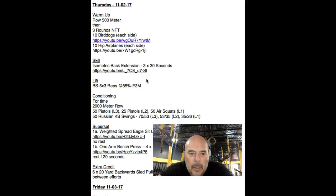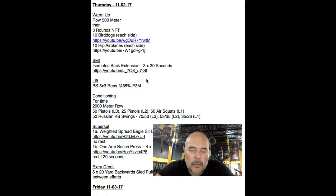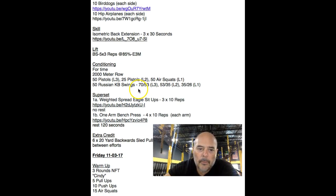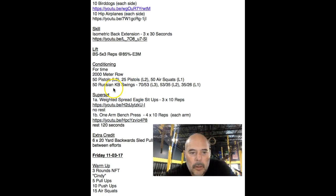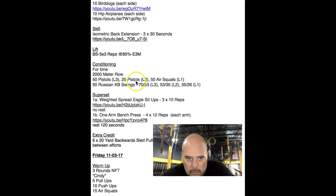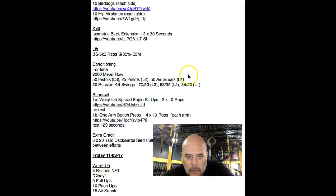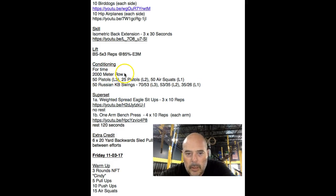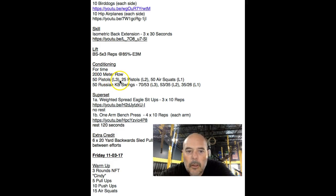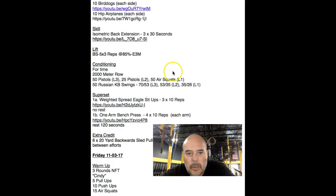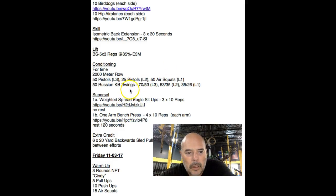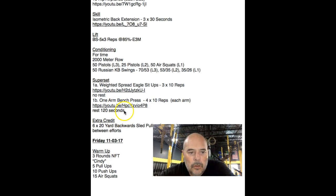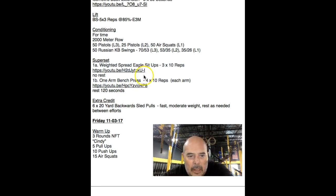The lift, back squat, 5x3 at 85%. Kind of going up a little bit. Conditioning, it's four times: 200-meter row, 50 pistols L3, 25 pistols L2, 50 air squats L1, and then 50 swings at different weights. You can mix and match a little bit, but just make your notes and modify. Like for instance, I'm not doing pistols right now, so I'd probably do the 200-meter row, 50 air squats, and then 50 swings with 70 pounds, which would be nothing for me.